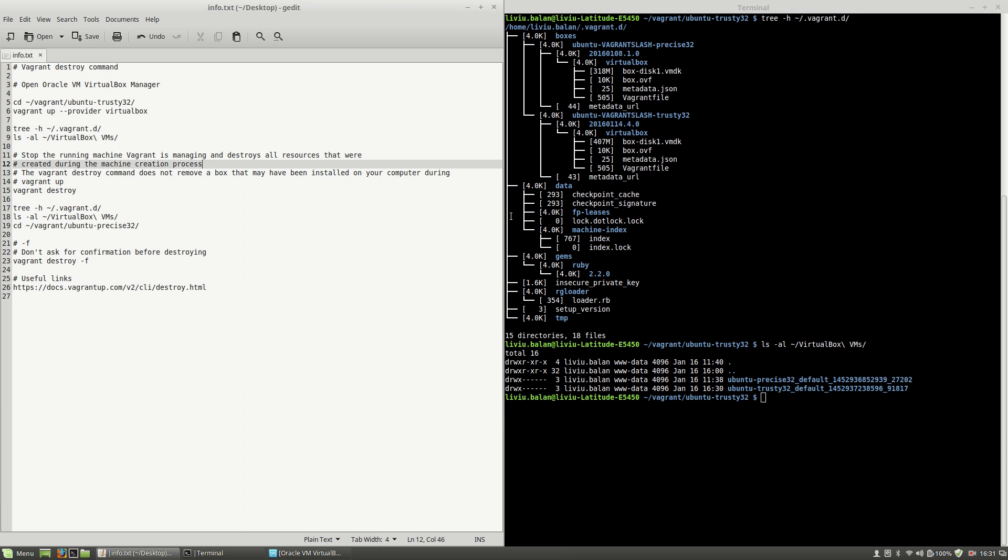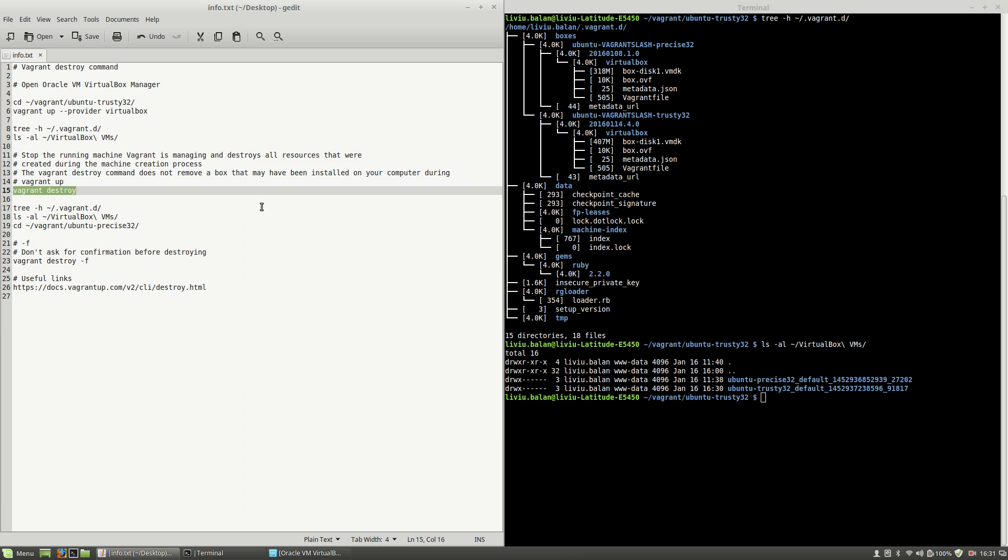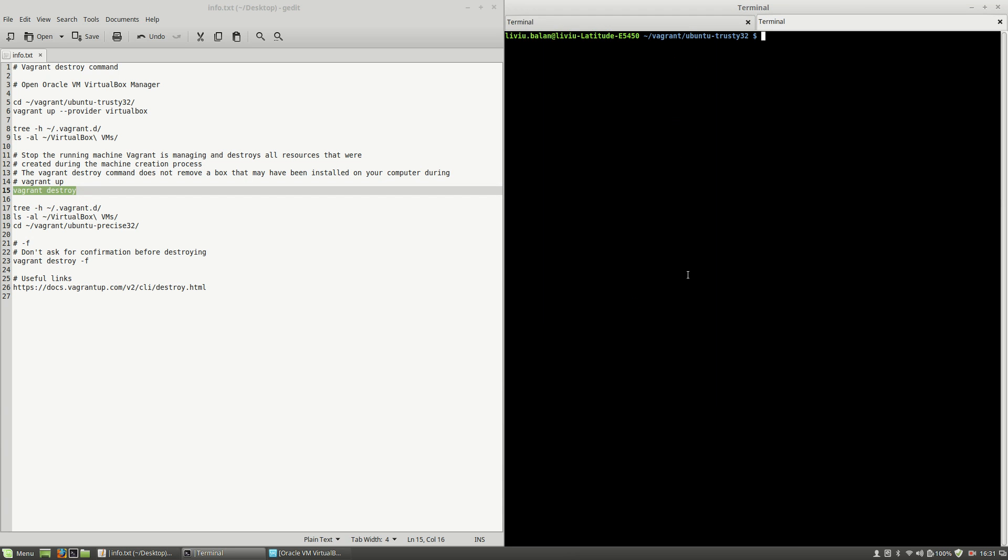The next thing I will run is the vagrant destroy command, but before doing this I will open another tab in my current terminal. As you can see now I'm also in my vagrant/ubuntu-trusty32 directory. Here I will copy and paste the vagrant destroy command and hit the enter key.